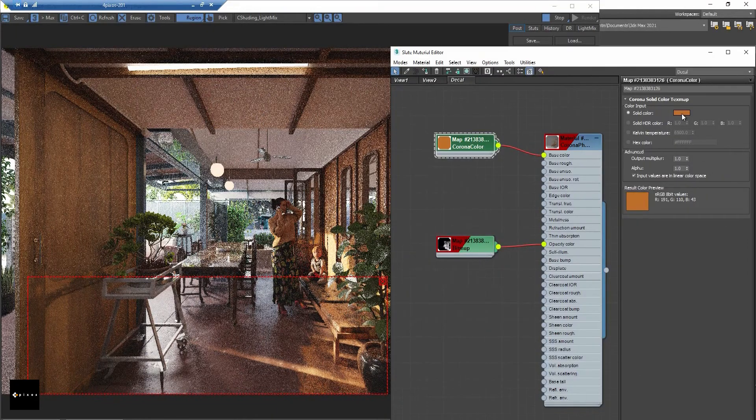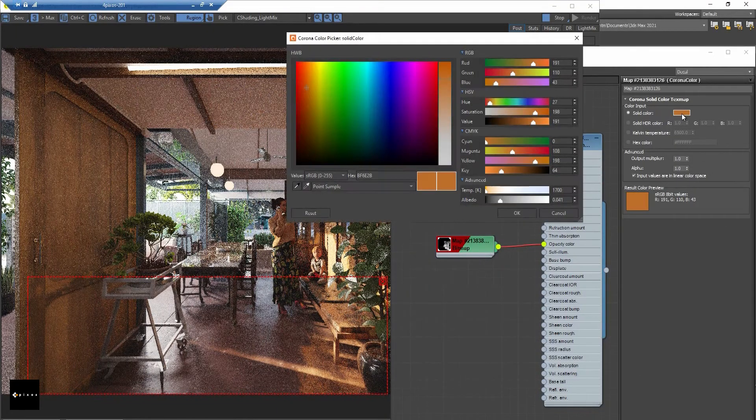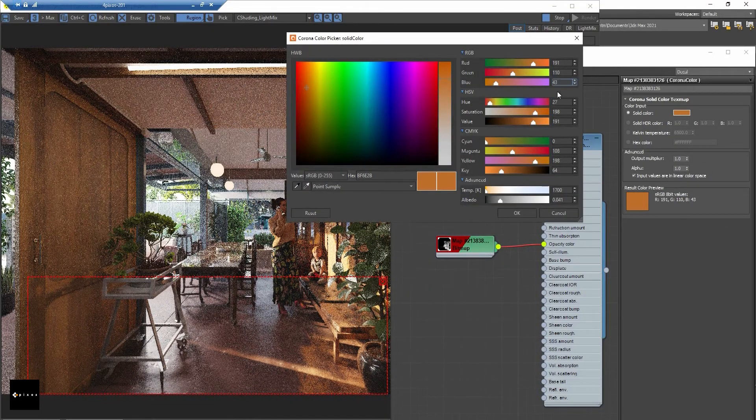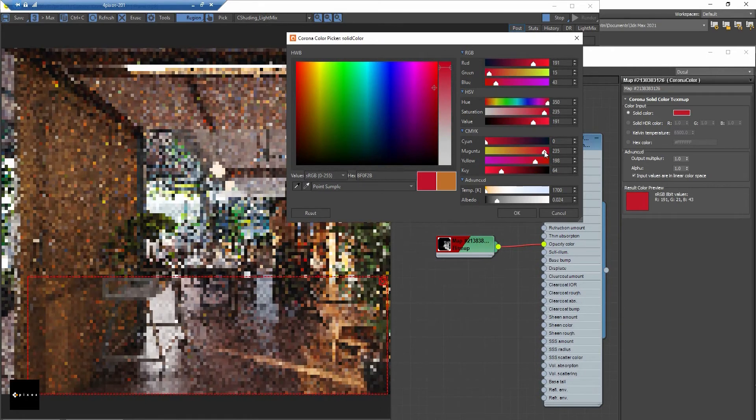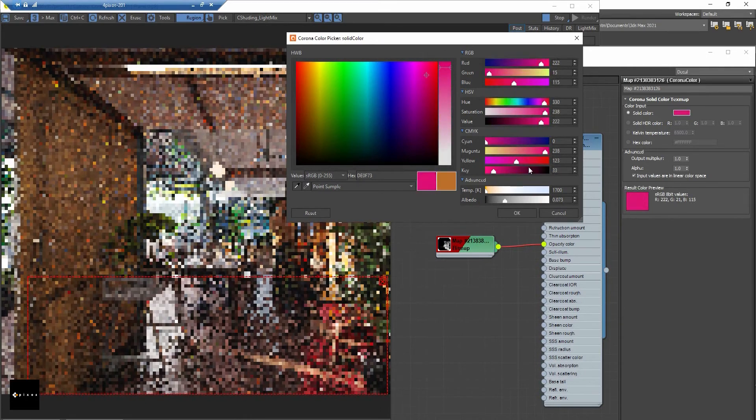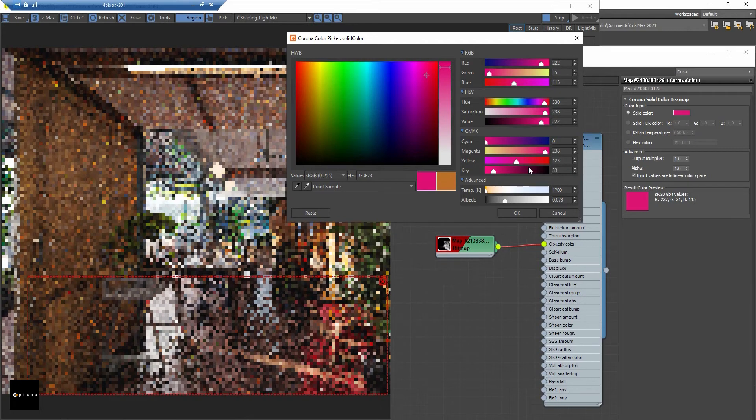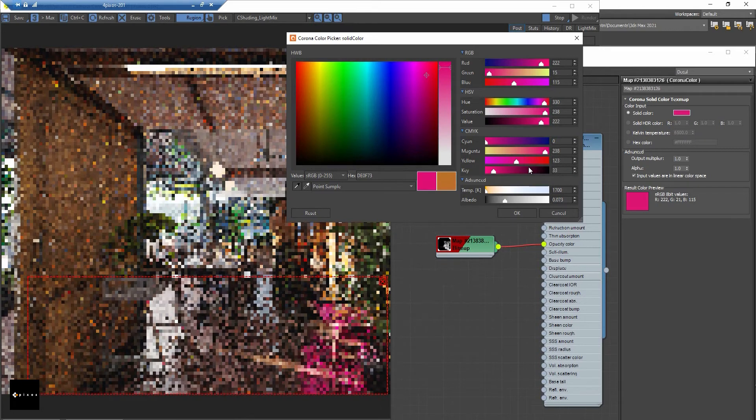Let's change the color to a brighter one. Now you can see the decal also affects the wall. Let's change the color of the wall and the floor too.